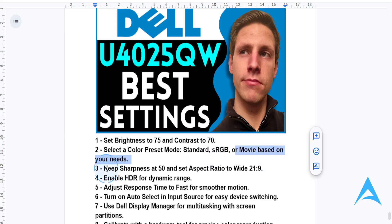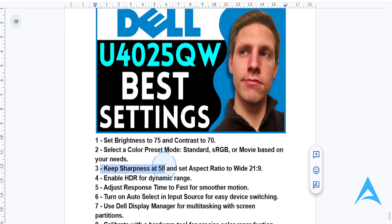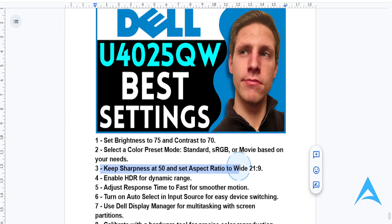Now for sharpness and aspect ratio, keep sharpness at 50. This will give you natural visuals, and you want to ensure aspect ratio is set to wide 21 by 9. This will give you that ultra-wide compatibility.